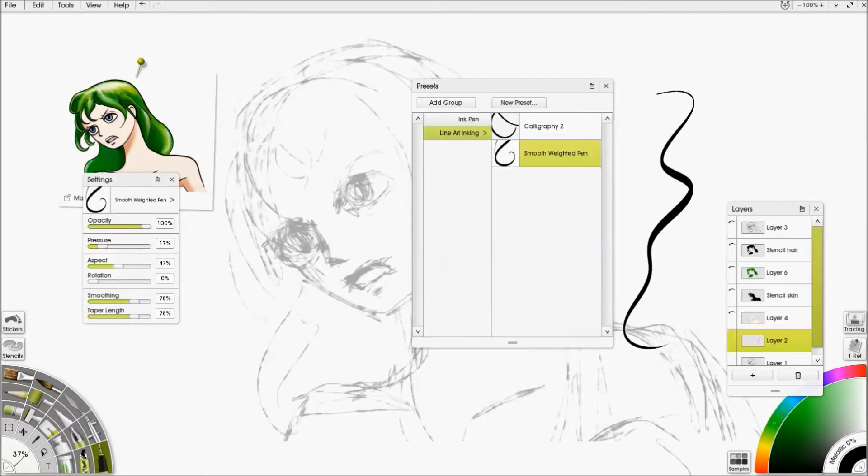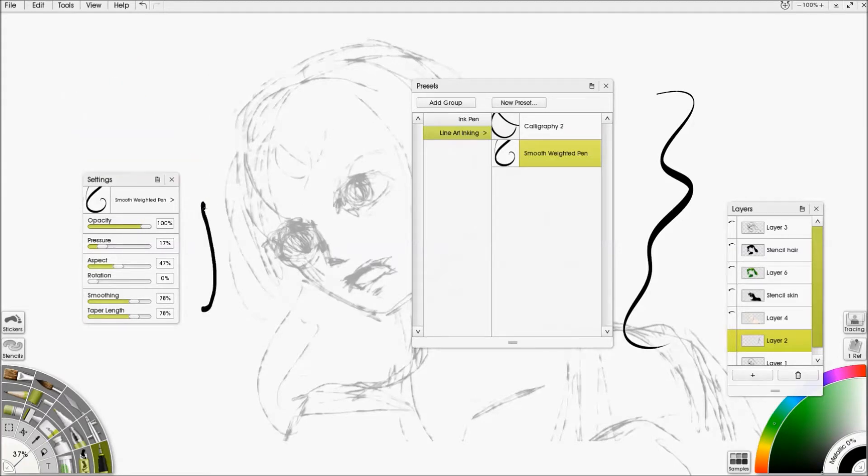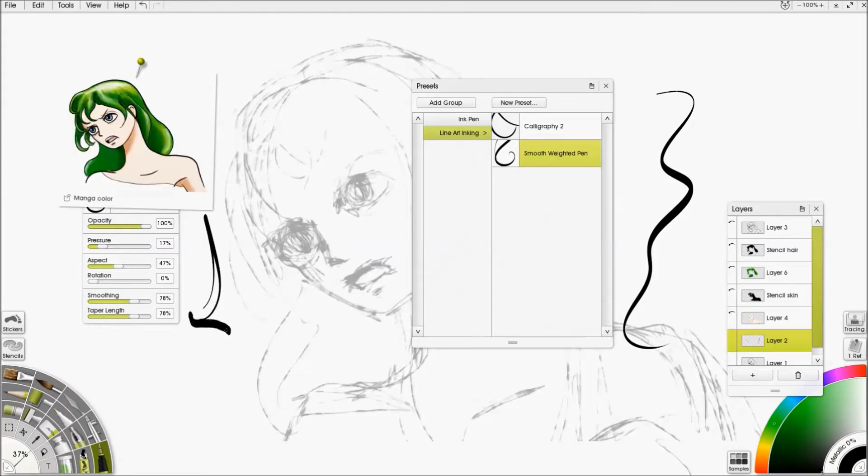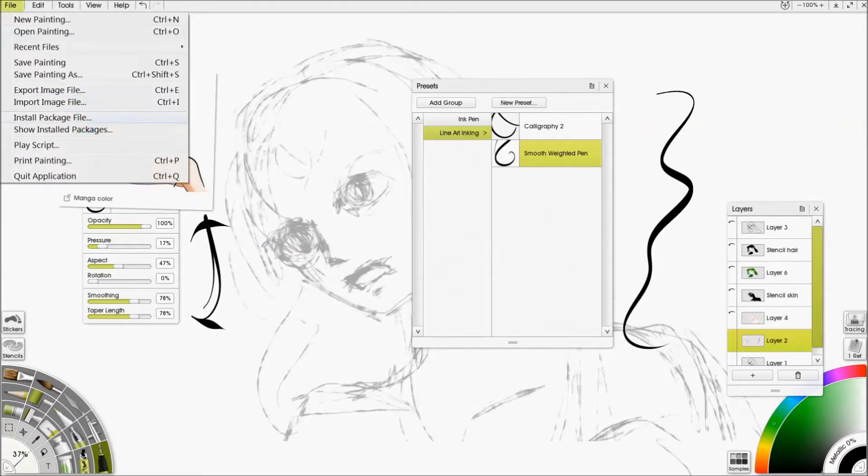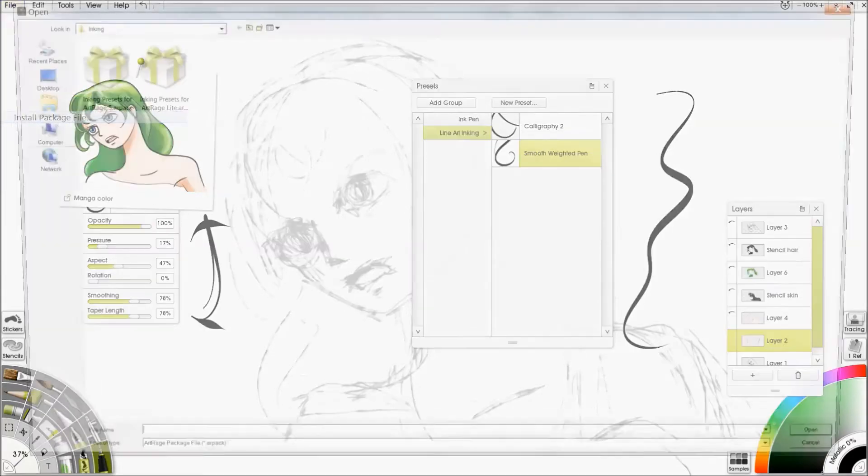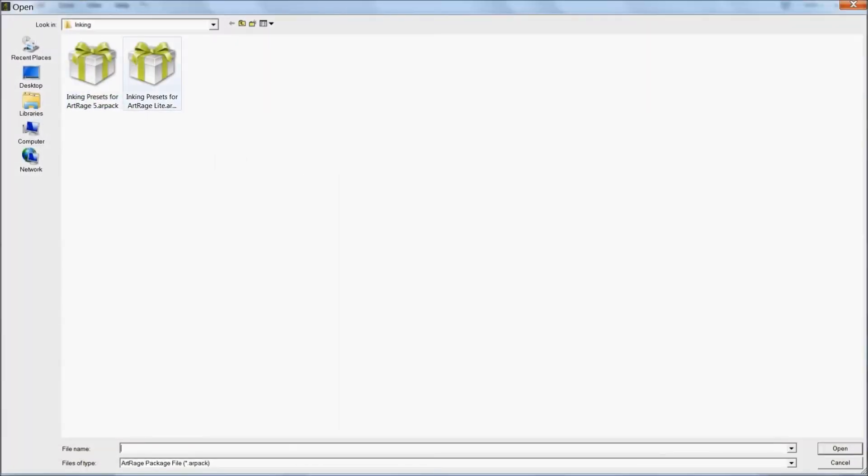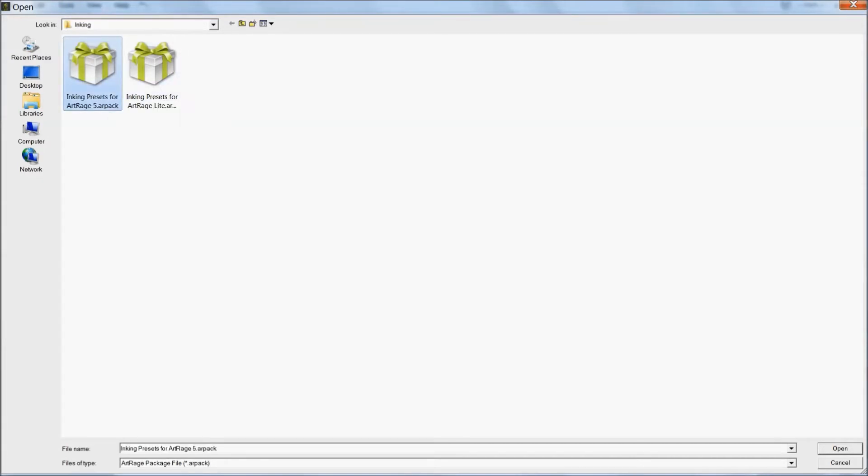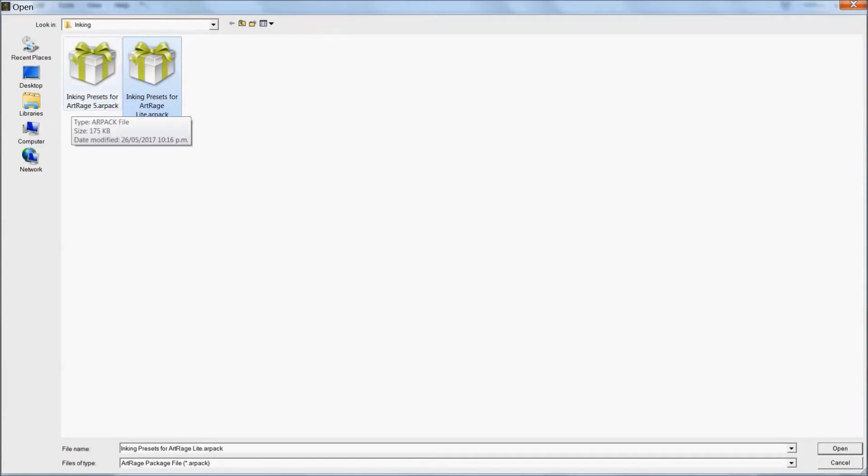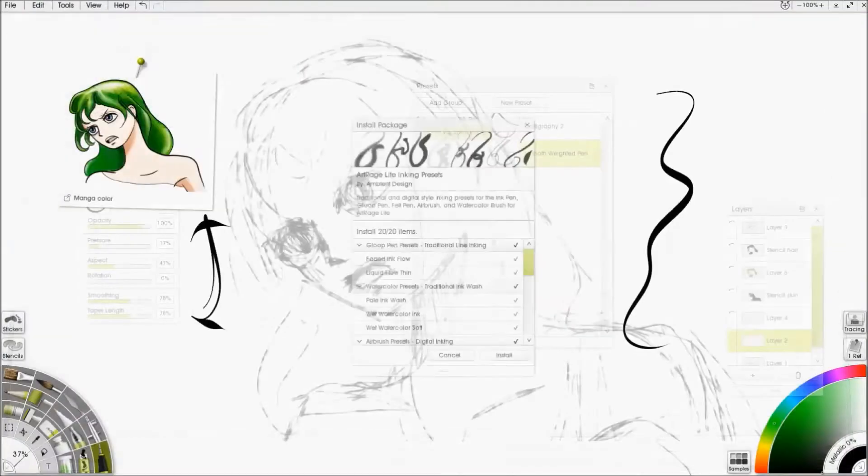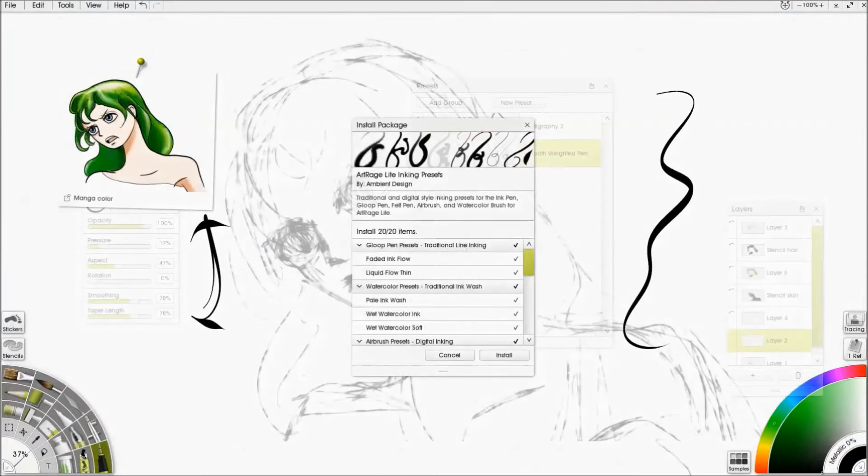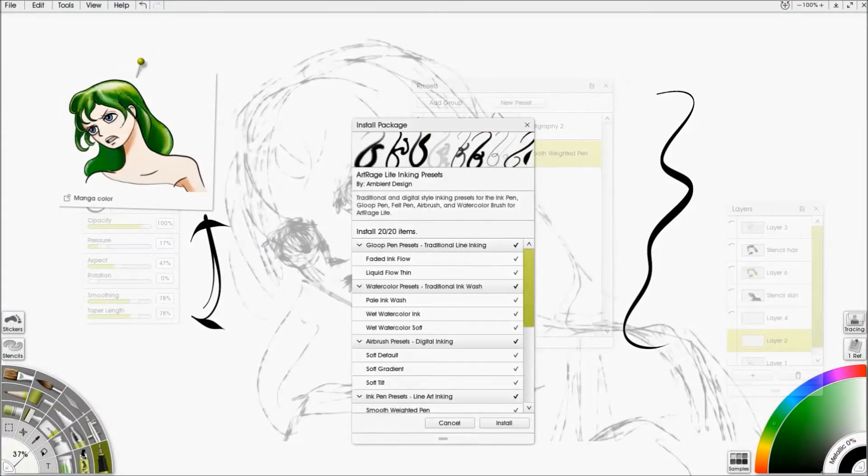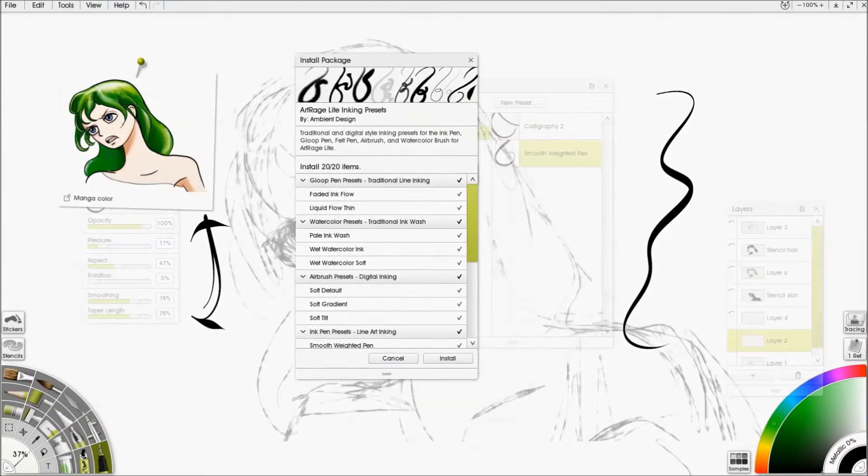This is the one I used while I was inking most of this drawing. So you can change all the settings over here to get different effects. And you can also download a complete package file of presets for ArtRage Lite. ArtRage 5 has the same ones but it also has some extra ones. Whichever one you install will show up in both Lite and ArtRage 5. So I uninstalled everything so that there weren't any confusing presets while I did this tutorial.